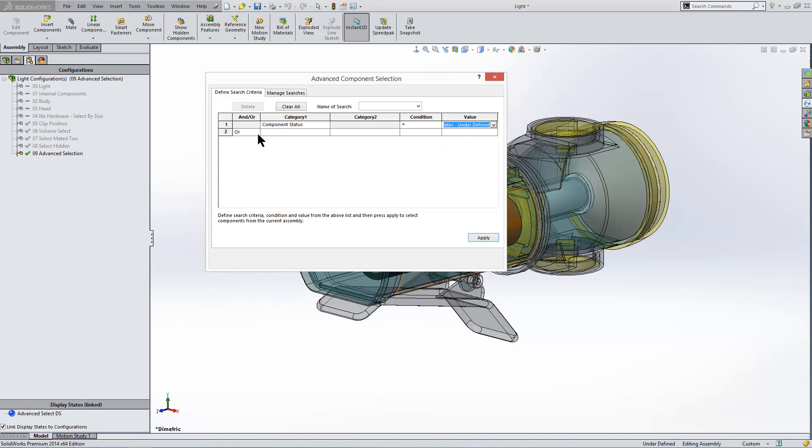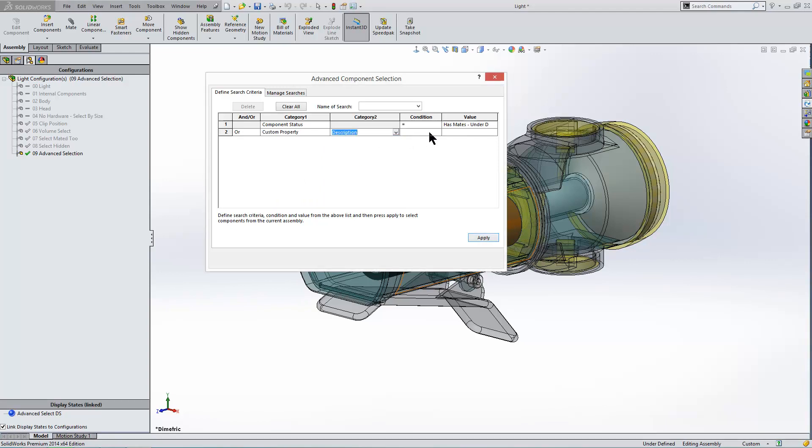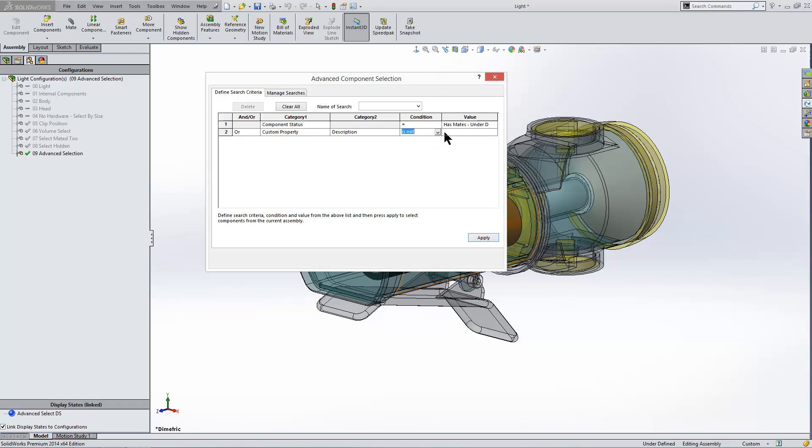Now we can also have another line, or we could look for components that maybe have custom properties. What custom properties? Description. Let's look for components that don't have the custom properties description. So is not and blank.